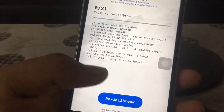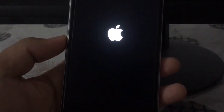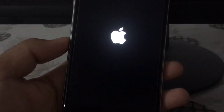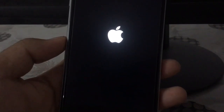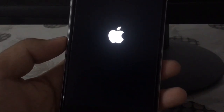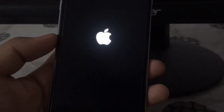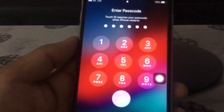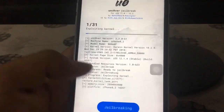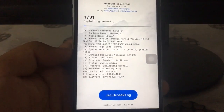For you it will show a Jailbreak button — click on that and your device may reboot several times. After your phone reboots, go back to the Unc0ver app and click on Jailbreak again. Sometimes the device may reboot one more time.